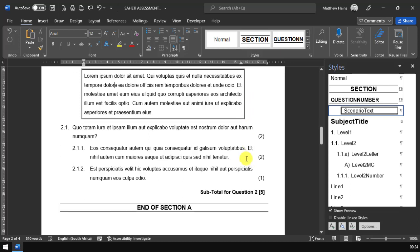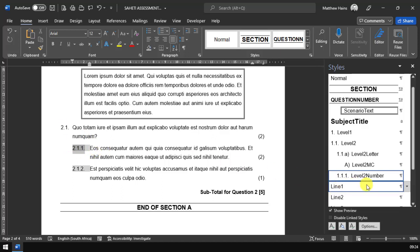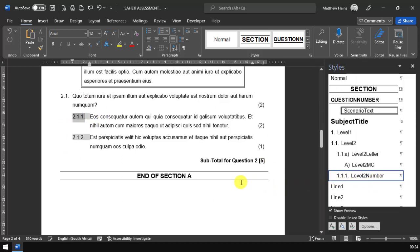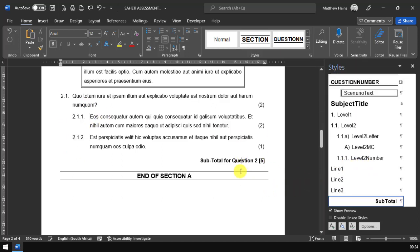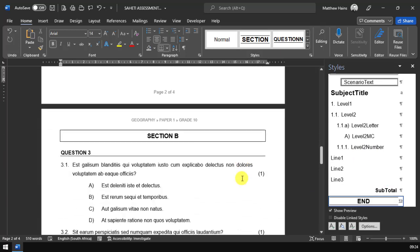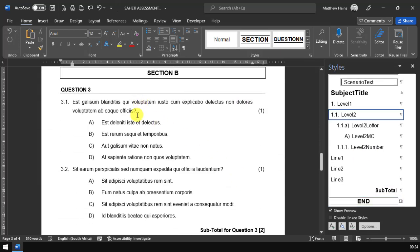Here you can see we have another example, 2.1. And then we move on to another level, 2.1.1. Again, that's governed by our styles.